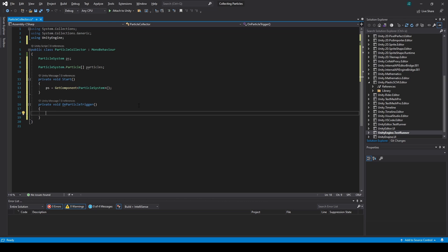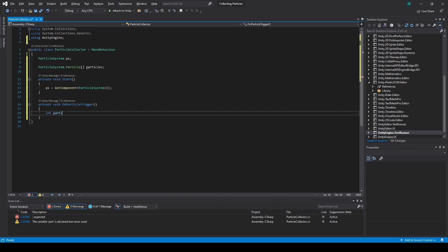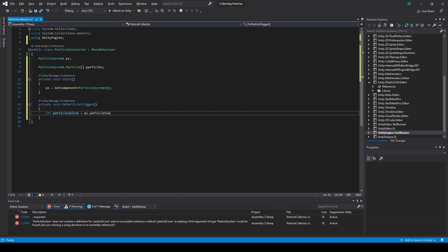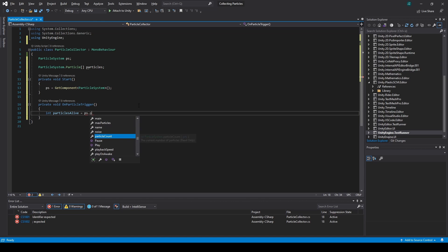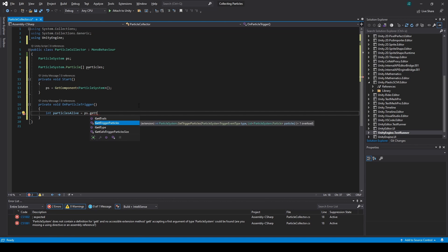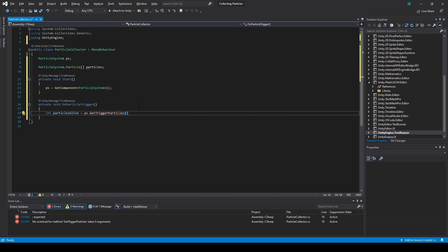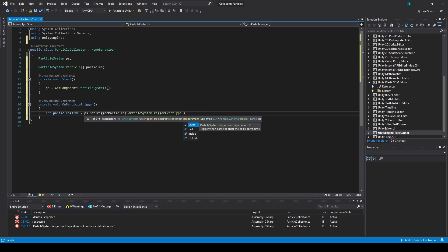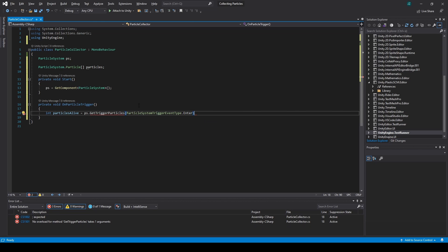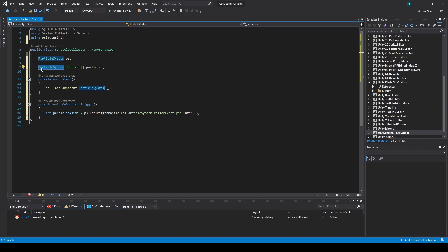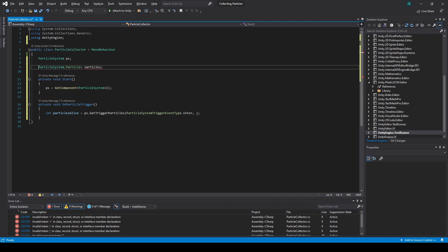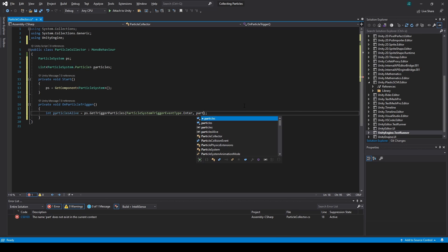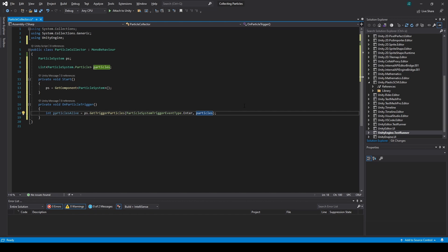So, first we need an int and we call it particles alive. And that's equal to PS dot particle count. Get trigger particles. And the event type will be enter. And so we actually need a list. So we will change this to the list of particle system dot particle and just pass that in.